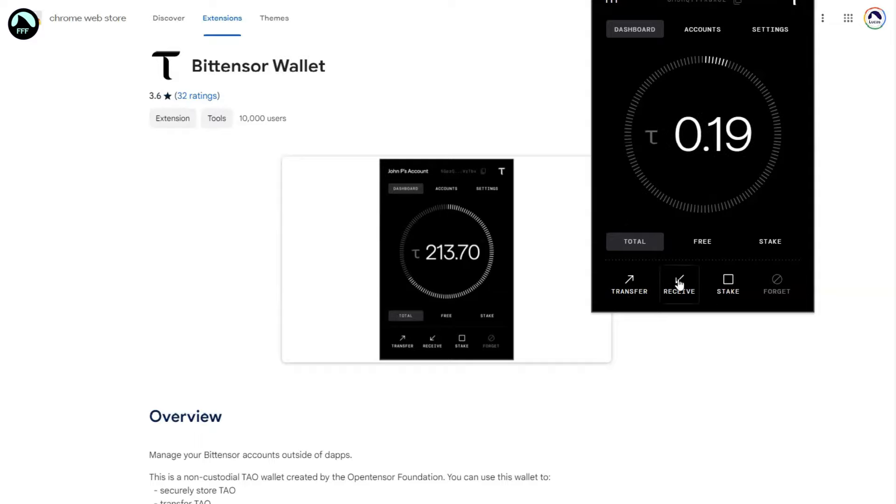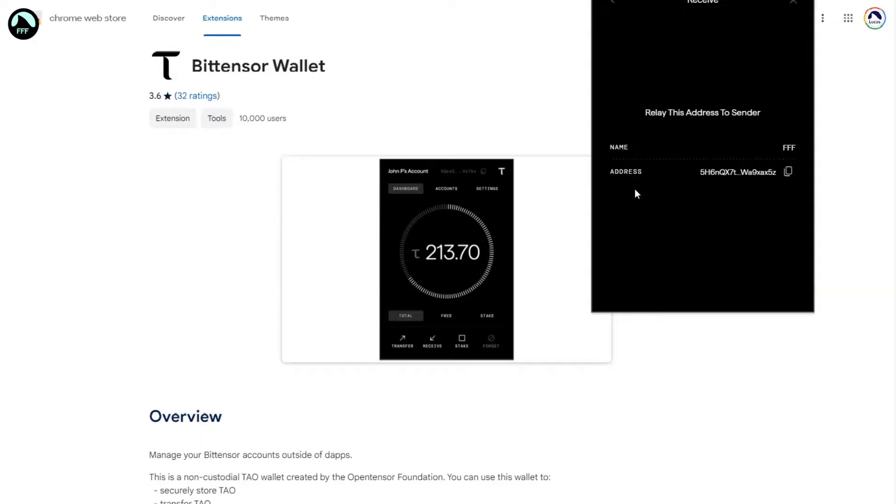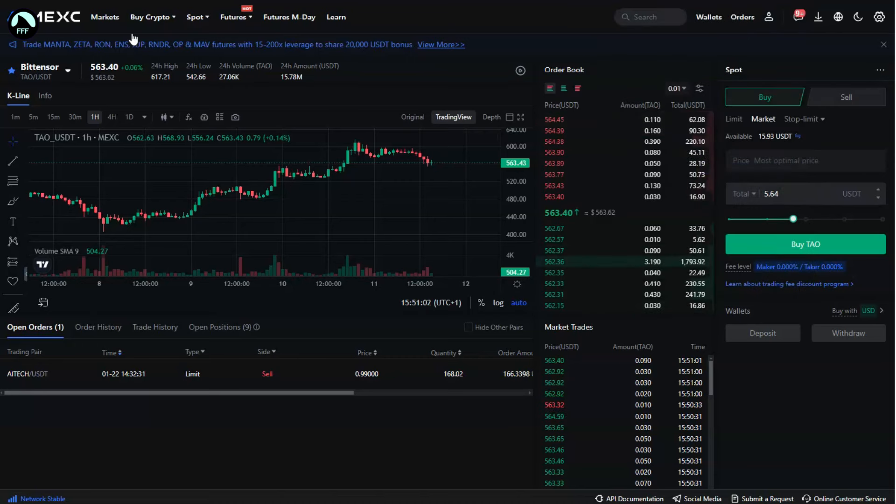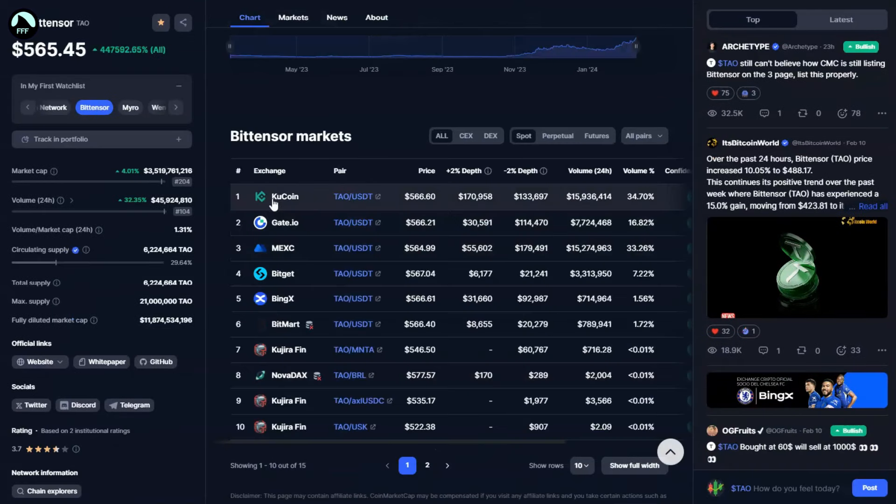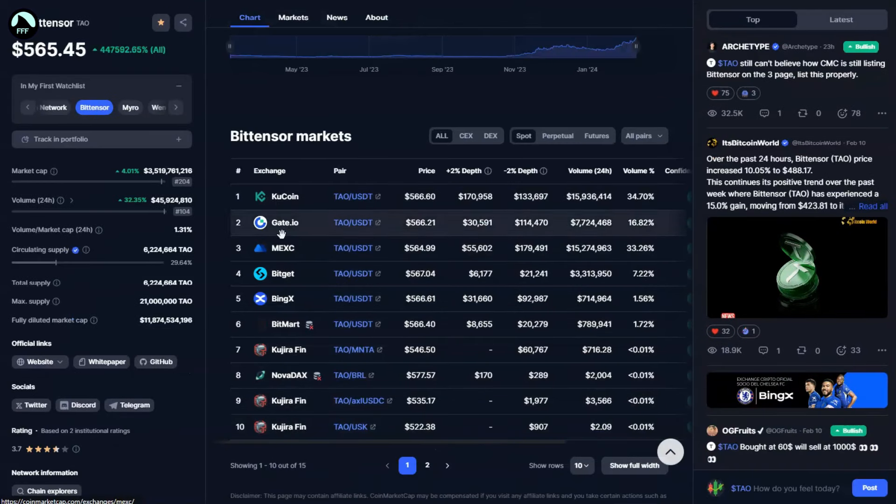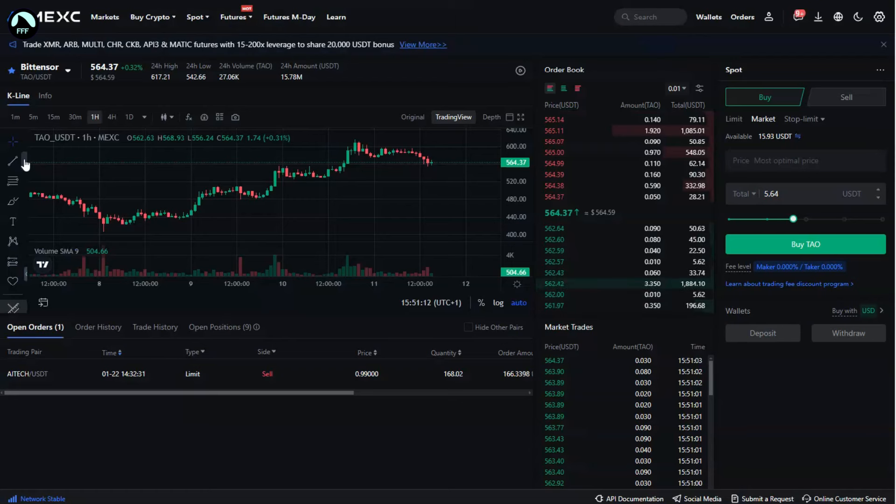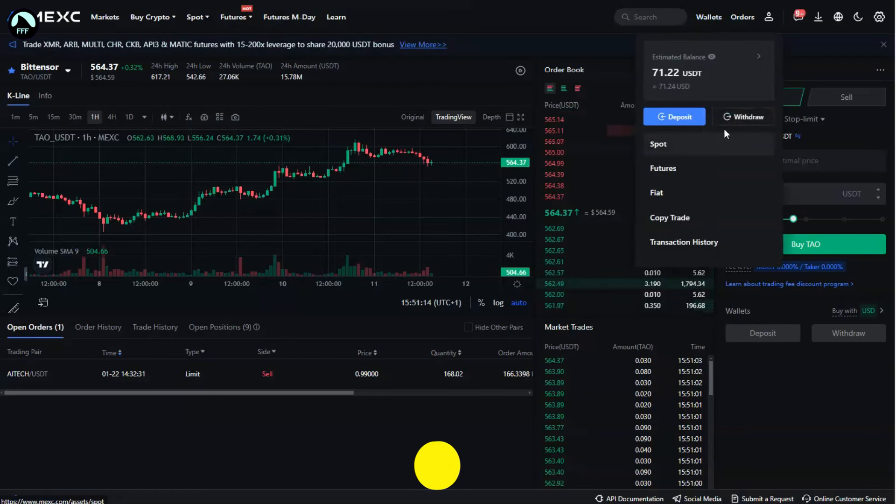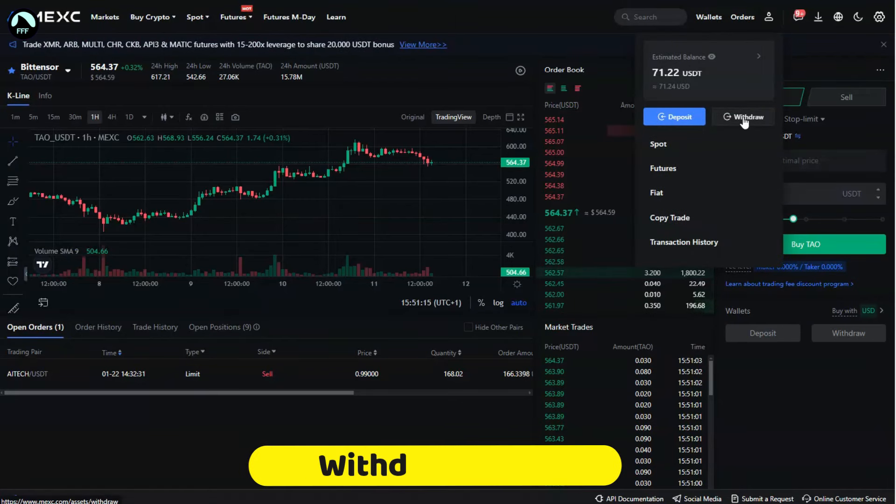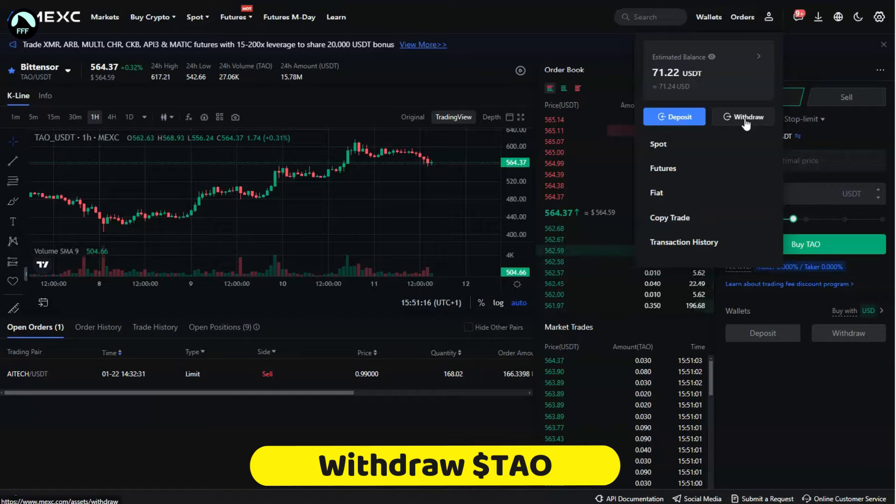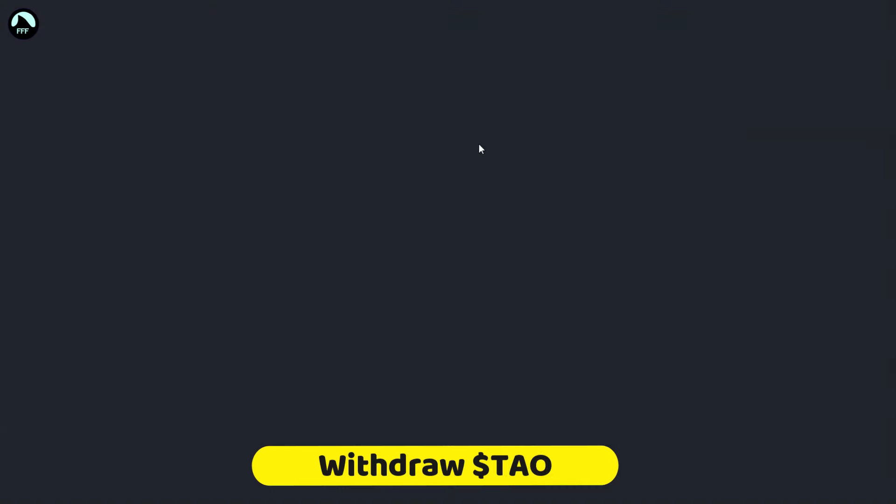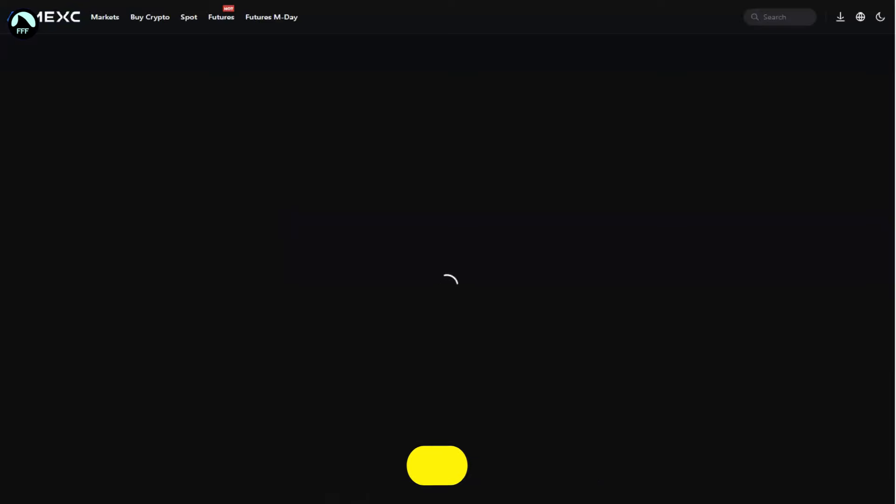When you get the wallet, make sure you save the seed phrase when you create the wallet. Once you buy it either on MEXC or some other exchange, you've got all these markets here, different exchanges if you have already some other one.